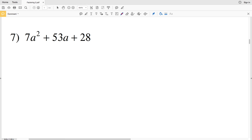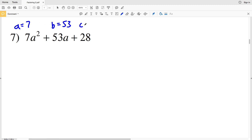In this video we're continuing on with the factoring trinomials worksheet on the CUDA software website under the Algebra 1 section. This is also known as factoring quadratic polynomials — hard. Picking up where we left off with number 7, our a is 7, our B is 53, and our C is 28.